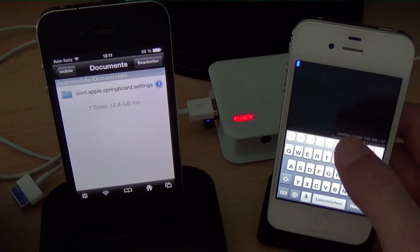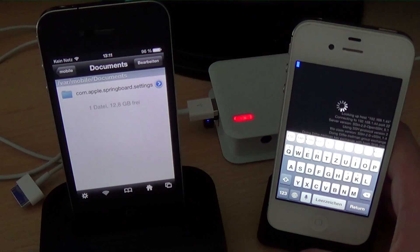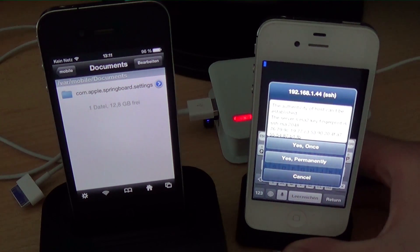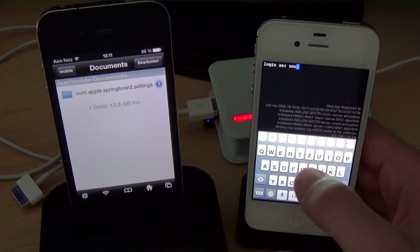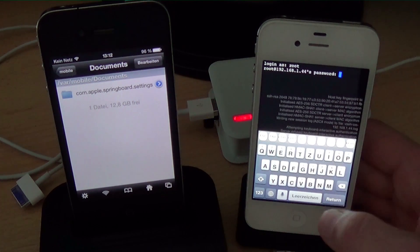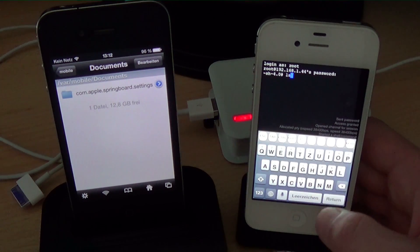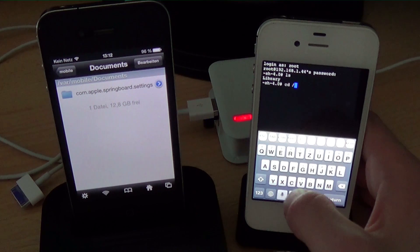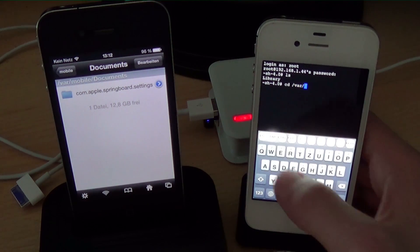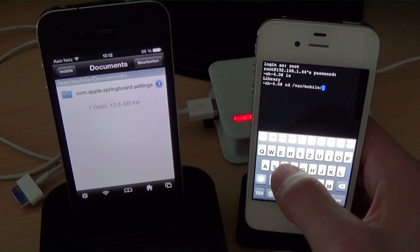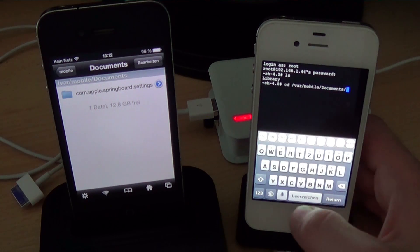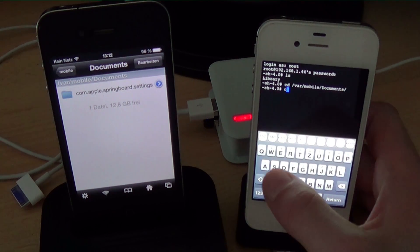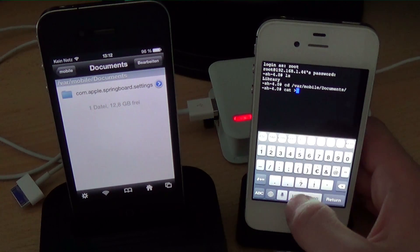Now we trust the key and login is root and the default password is alpine. And you see it's working. We have a connection. Now we gonna cd to the same directory because I wanna create a test file and show it to you that I really connected to this iPhone and not to some random iPhone or computer in my network.